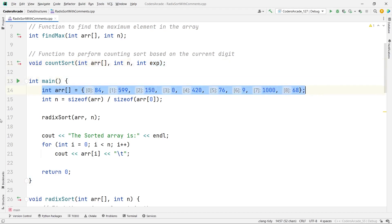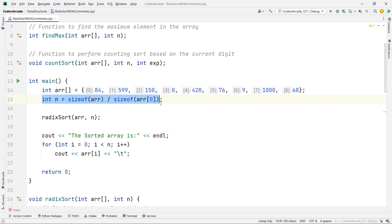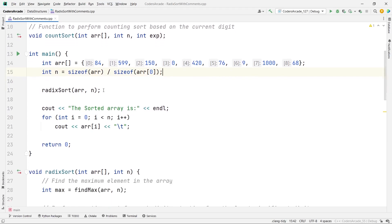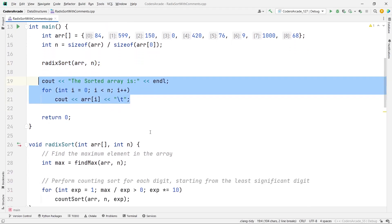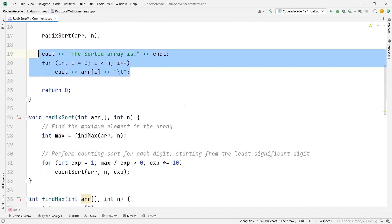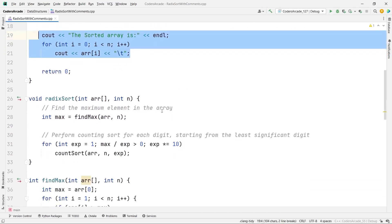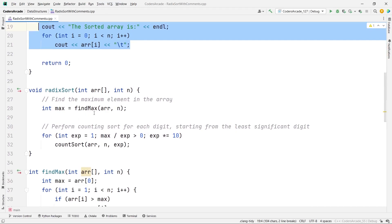In the main function you can see we have the array, then we have the dynamic size calculated as sizeof(array) divided by sizeof any element of the array. This gives you the dynamic size — you don't have to write any static size. Then we are calling the radix sort function, and after that we simply print the sorted array.